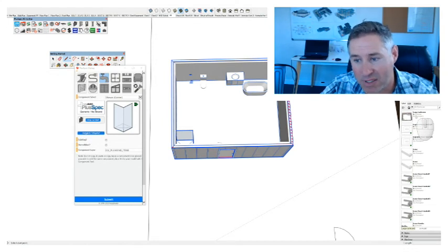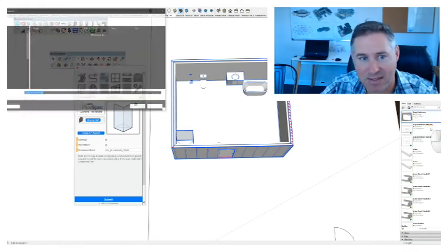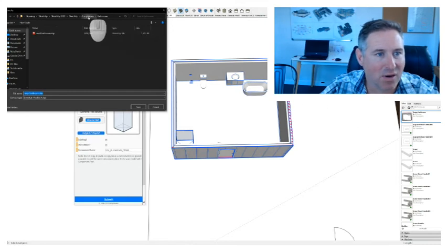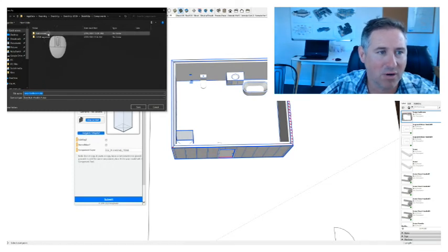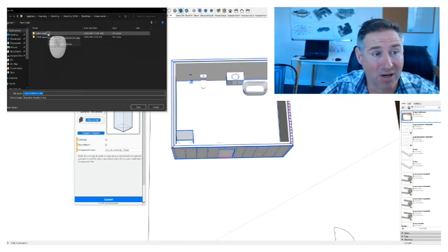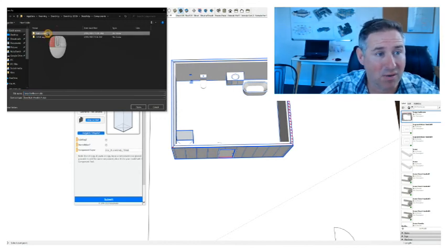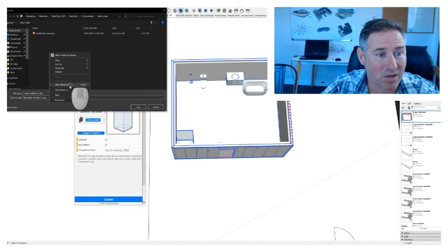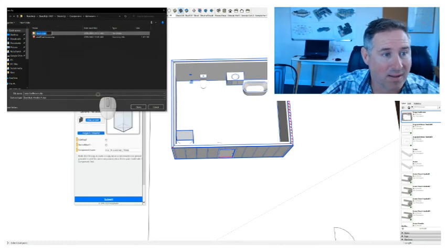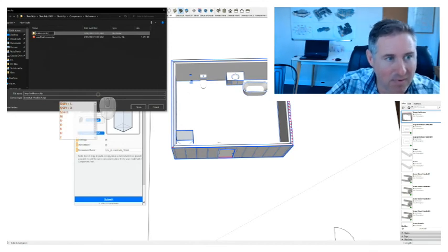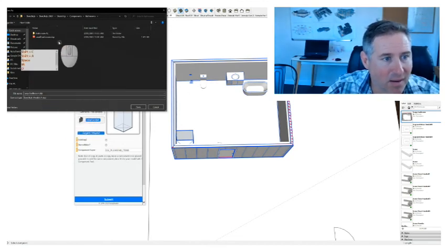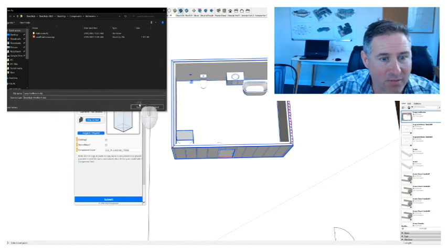If I wanted to save it under Bathrooms — Save As — you'll notice that if you have a good setup, this is the Components folder. I've got a Bathrooms folder here, and I can create a multitude of different folders. You might even want to have bathroom items inside bathroom folders — go inside Bathrooms, right-click New Folder, and maybe call it 'Bathroom Accessories'. I'm going to put my large bathroom here and go Save.